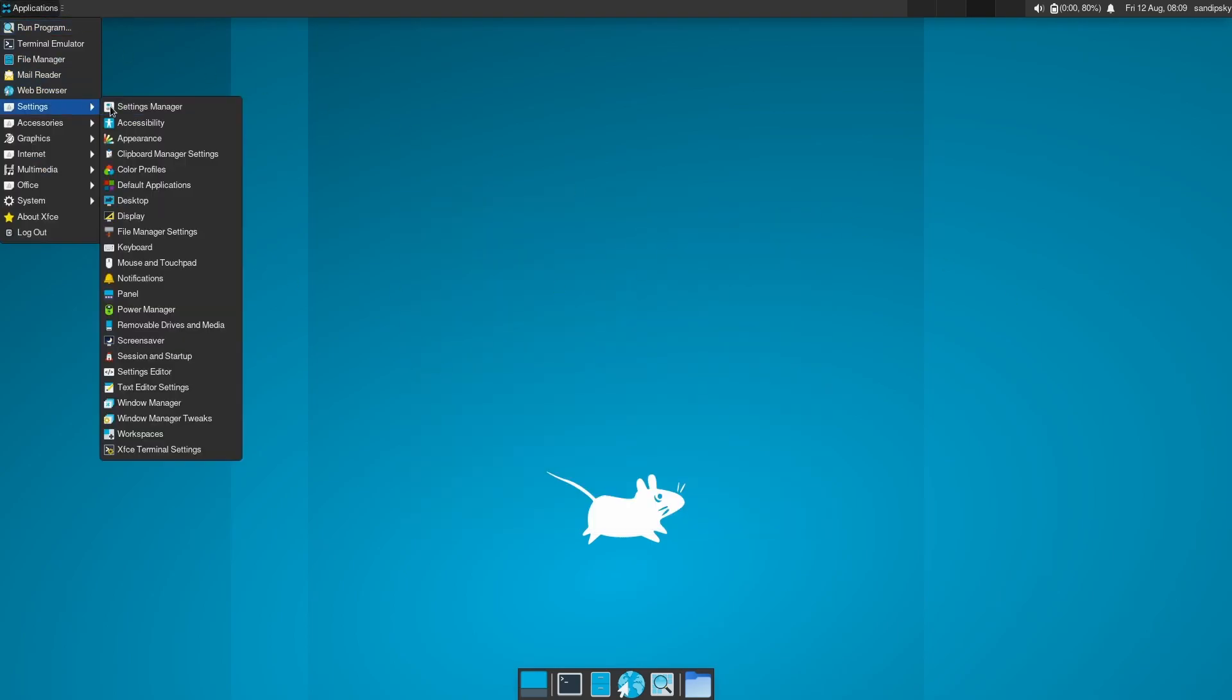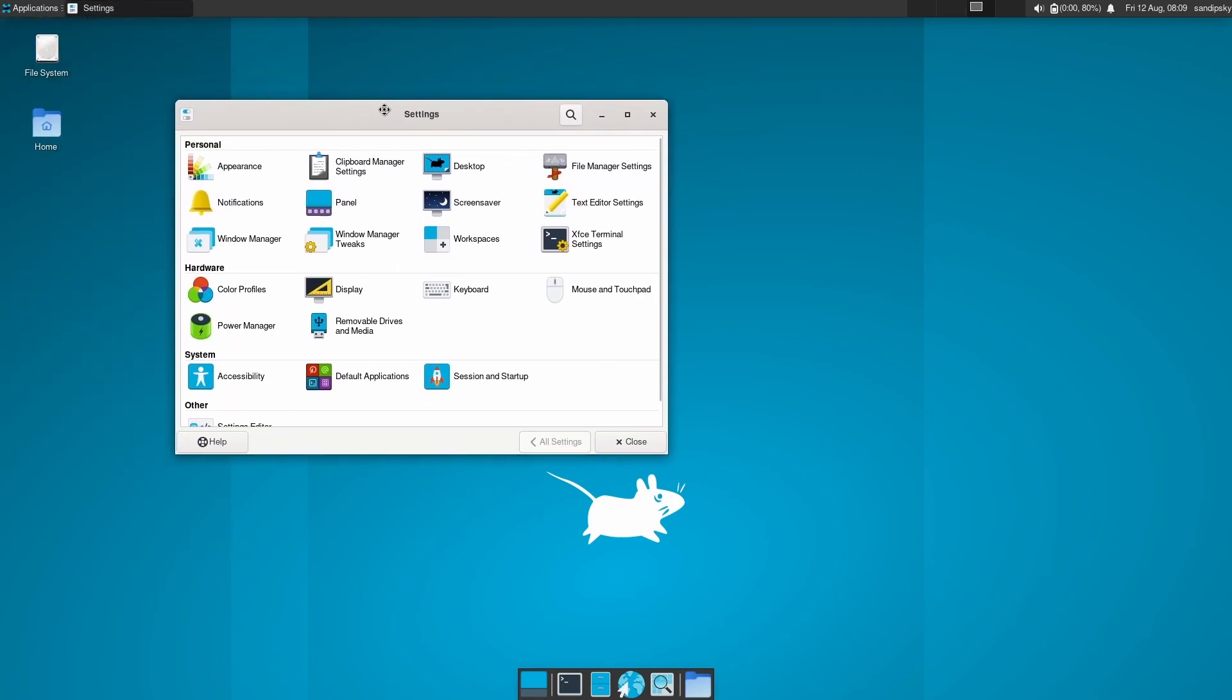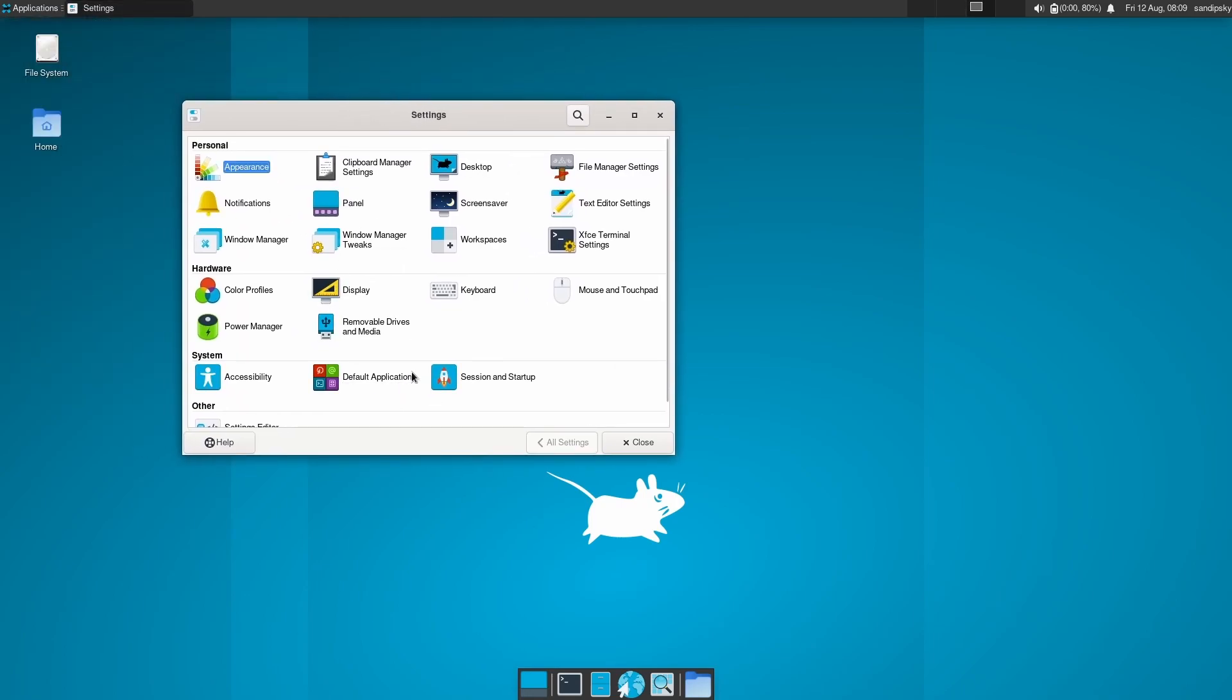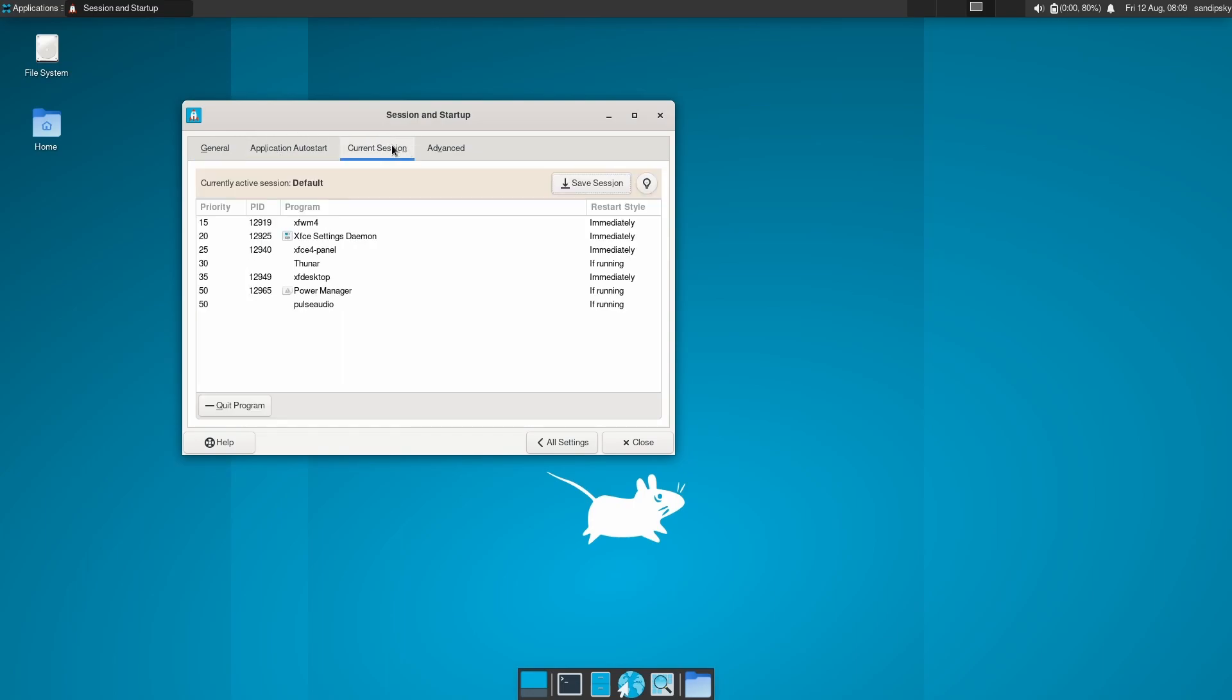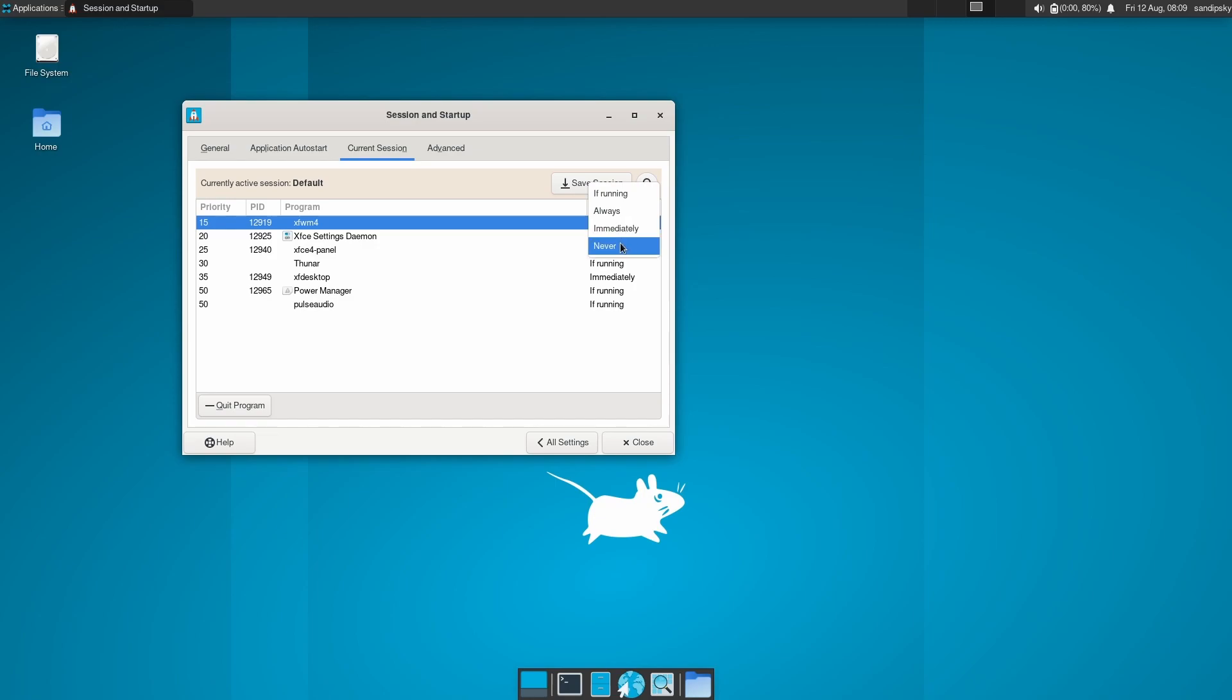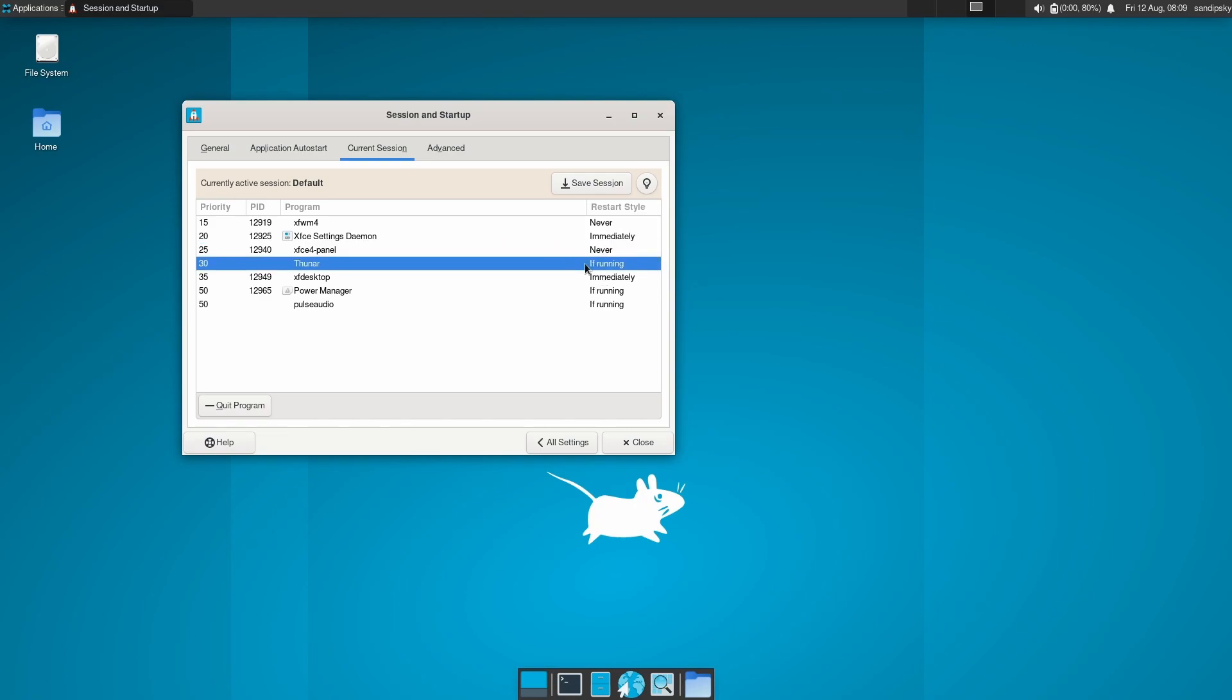Now open XFCE settings manager and go to session and startup. Then go to current session and set the startup type of xfwm4 to never, and then xfdesktop to never, and some other XFCE applications to never as well.